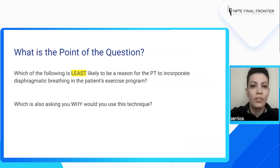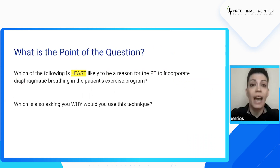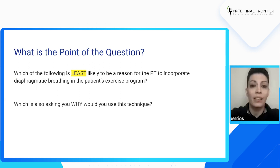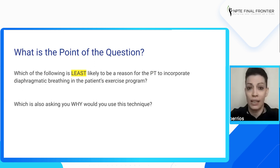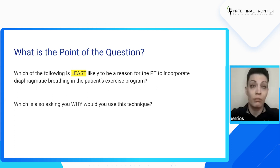Let's ask ourselves, now that we've read it a second time and pointed out some clues: what is the point of this question? Because there's always a reason — why are they asking you this question? They're asking which of the following is least likely to be a reason for the PT to incorporate diaphragmatic breathing in the patient's exercise program. At the same time they're asking you 'least,' they're also asking you why would you use this technique. So there are a bunch of different things you can ask yourself to help eliminate options you're not sure of.